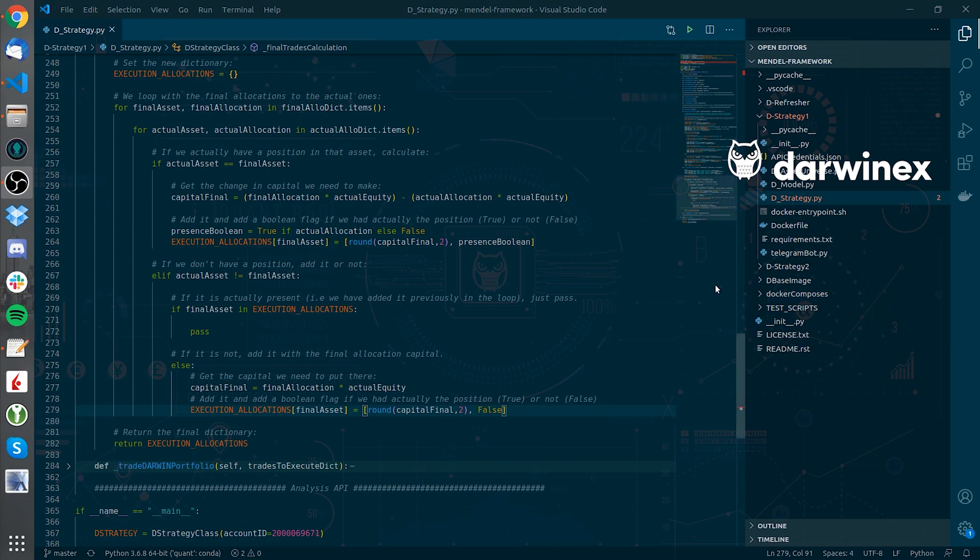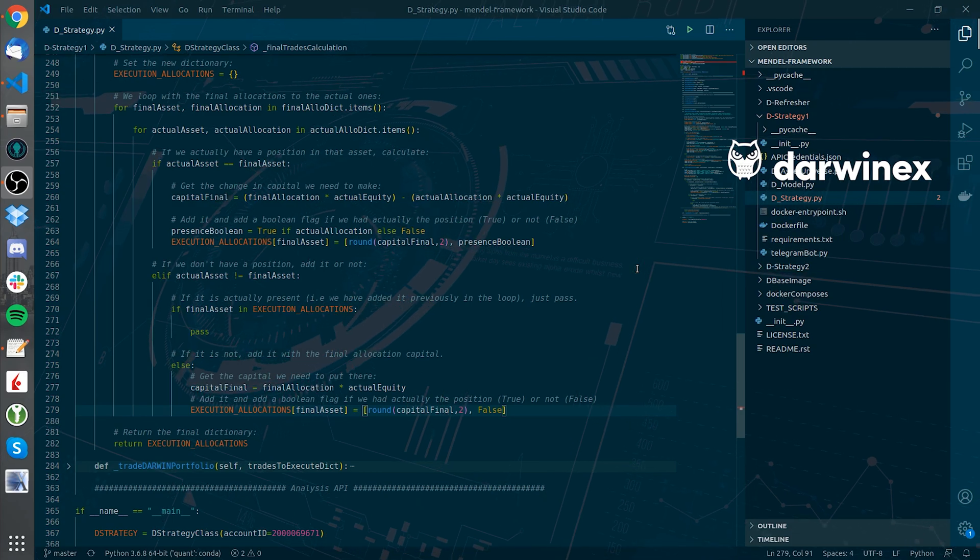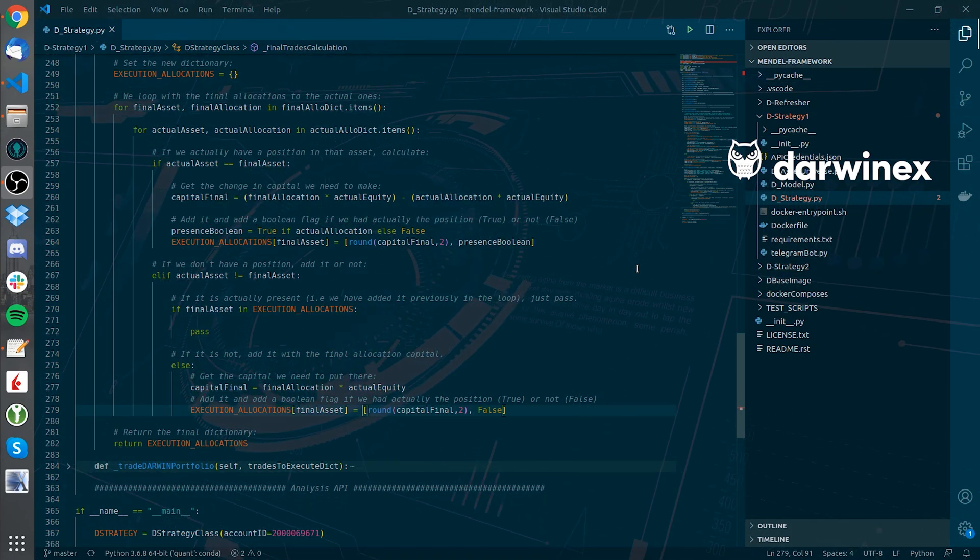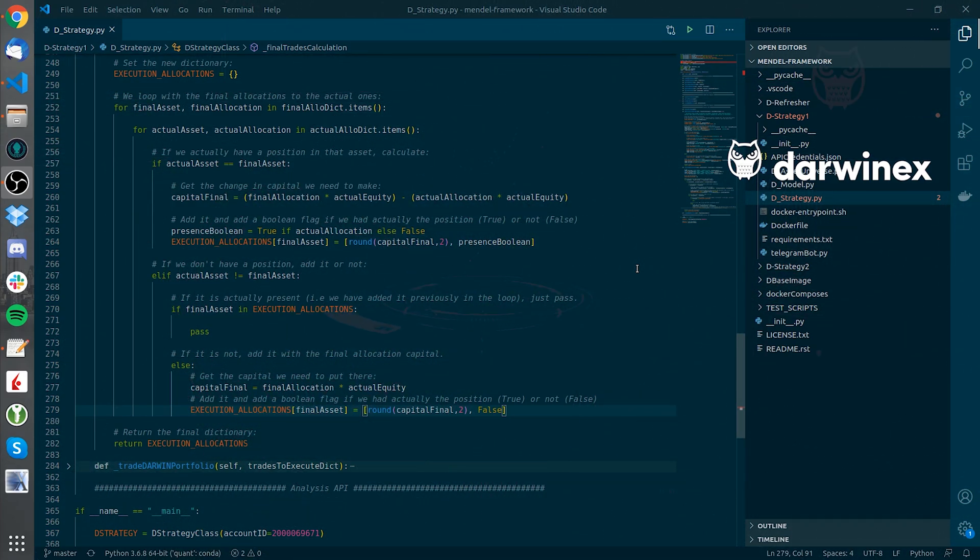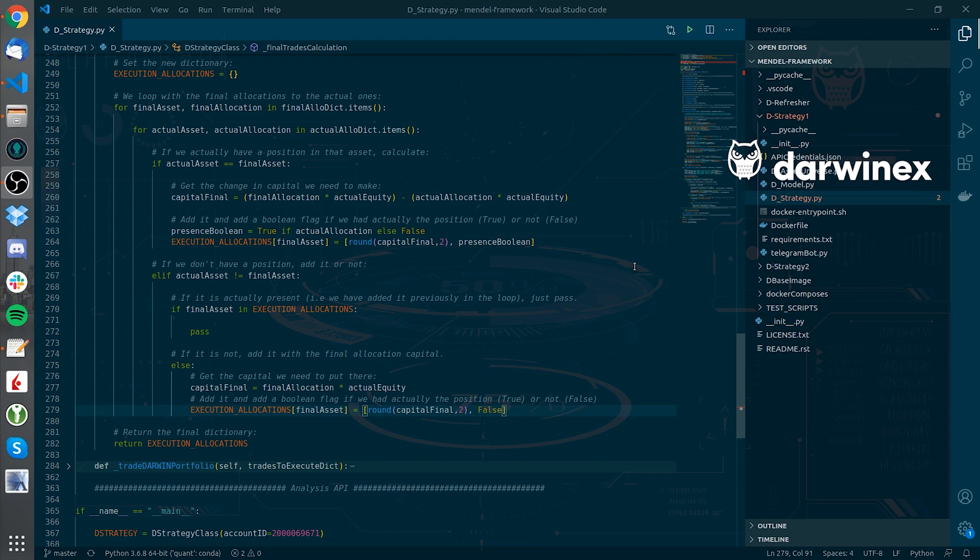Another way in which you could do this is just closing all the positions before doing any rebalancing, and this way the implementation will be much easier. However, you will be paying more trading fees because of that, and that will harm your ability to make profits.